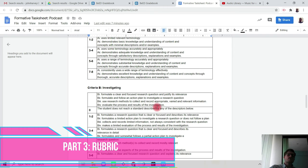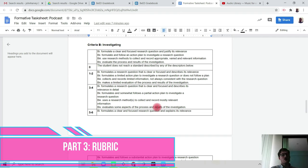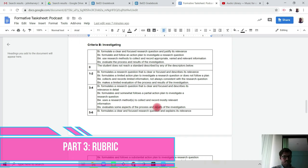When you're looking at criteria B, investigating, you would have already done the majority of this last week. The only thing you won't have done was to evaluate the process and results of the investigation. You will do that after you have finished your podcast.